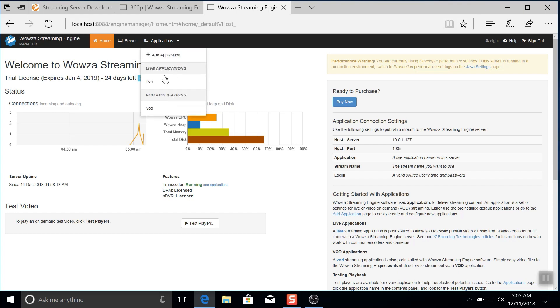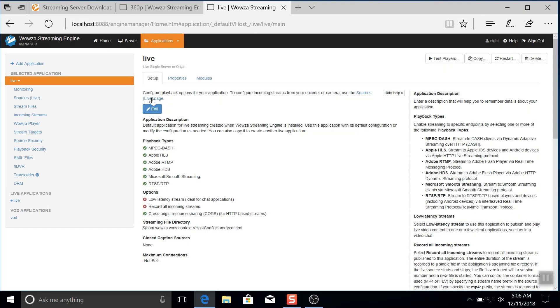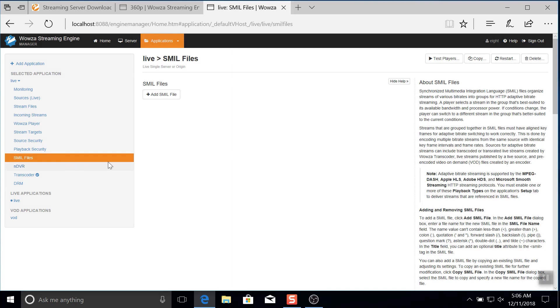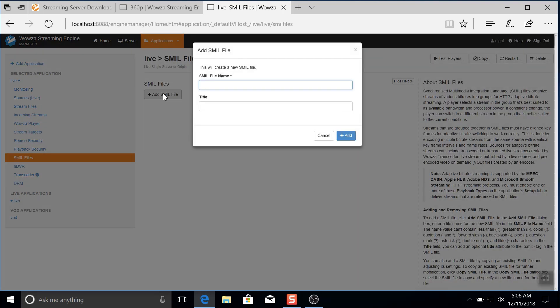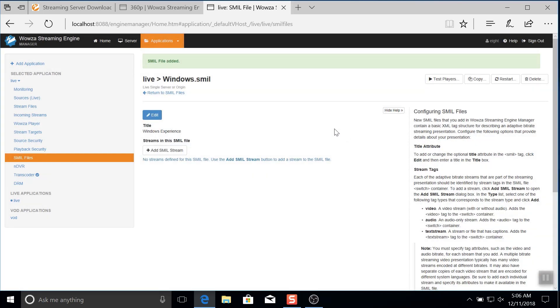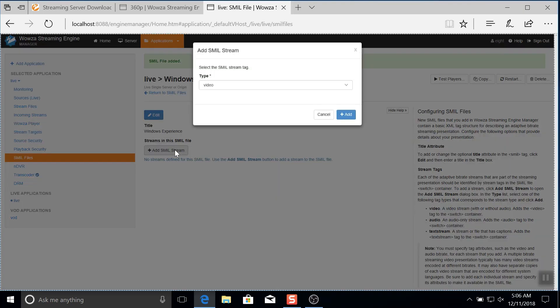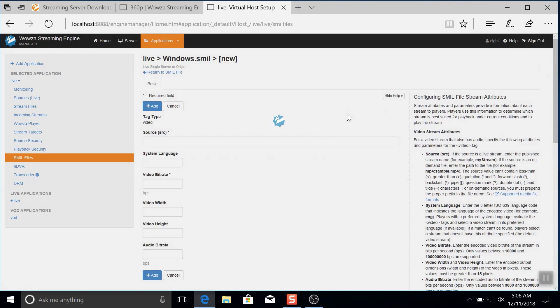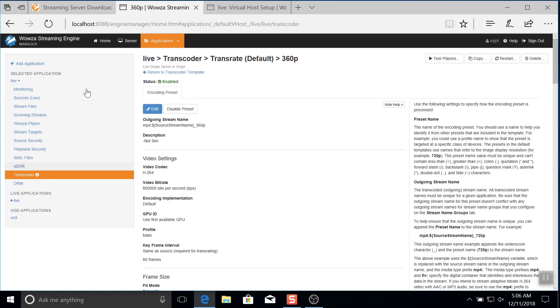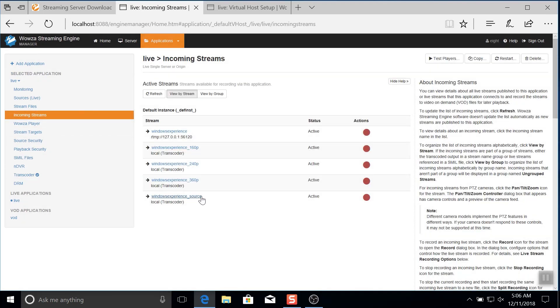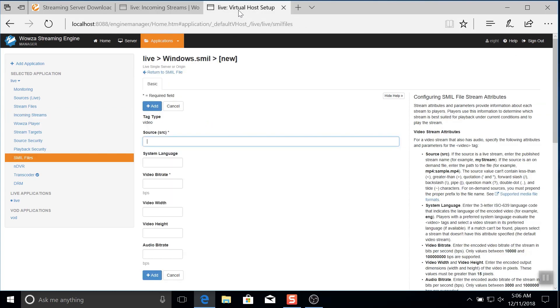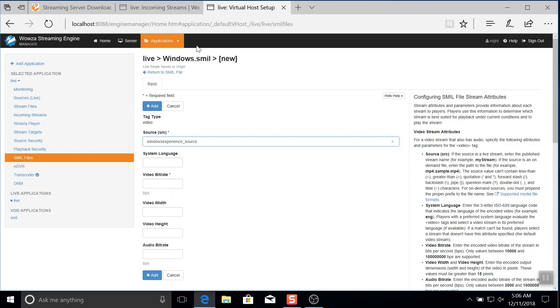Under our live application, we'll go to smile files and choose to add smile file. I'm going to name this windows and title it windows experience. Once the file's been added, I can then add the smile streams into the file. The type will be video since we're streaming video and now I'll need to start entering all the required fields. I'll do this by going back to copy the windows experience source name. I'll then return to the smile file, paste in the name, and also add ENG as the language for this stream. More details on these settings are shown on the right side of the page.